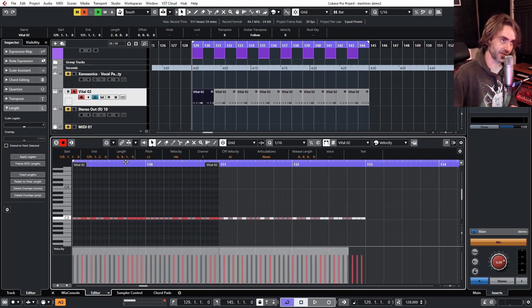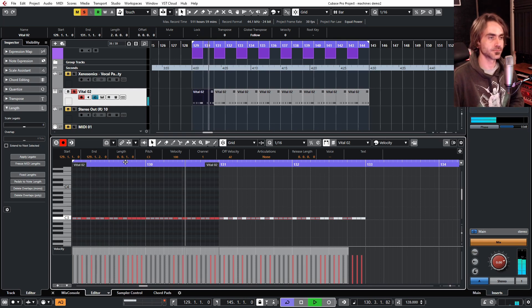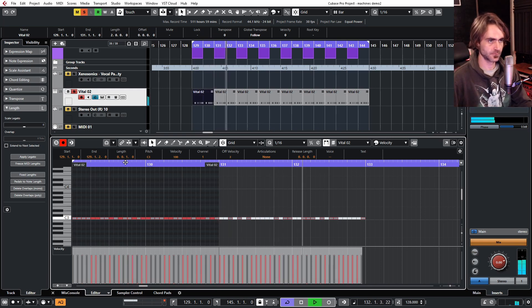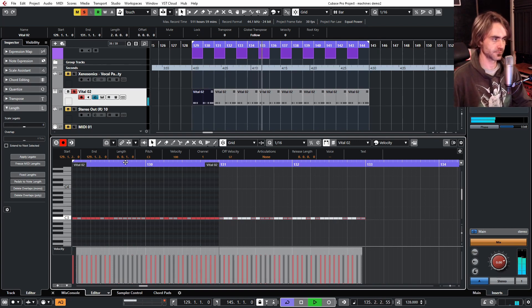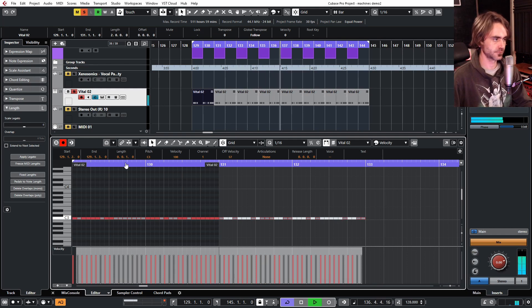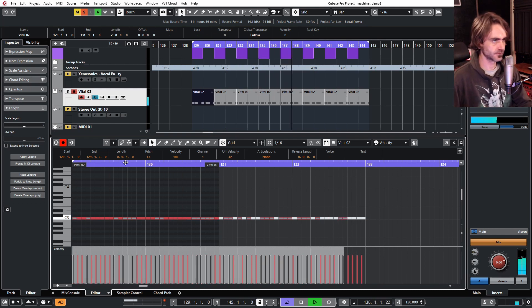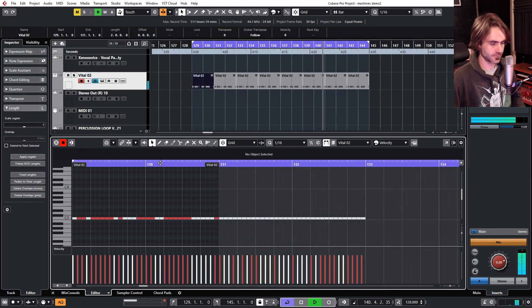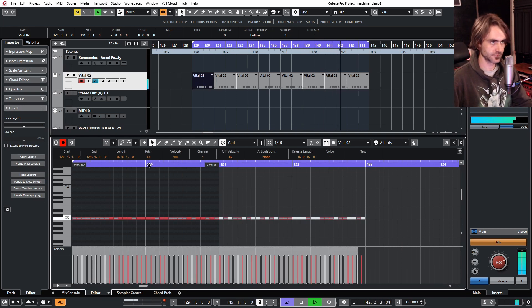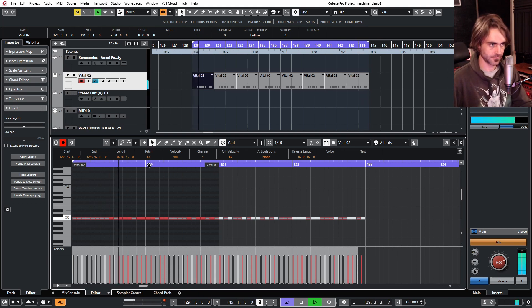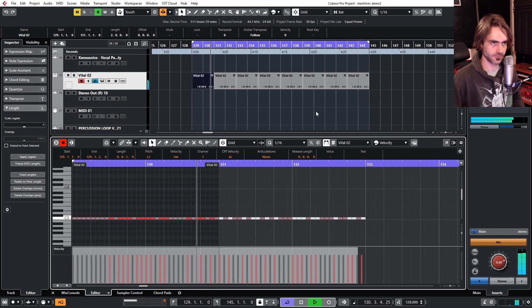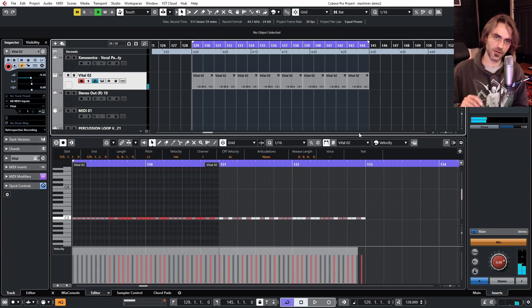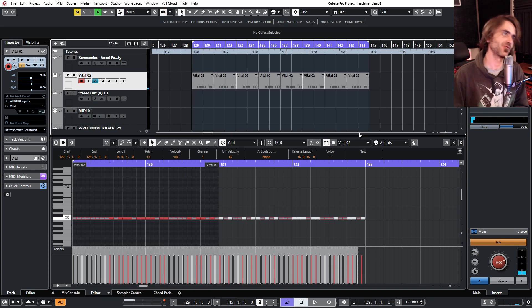I'm going to play this while we do this. Cool, I like that rhythm — that sounded good. So how does it work? Let me talk you guys through the process.